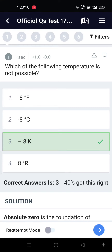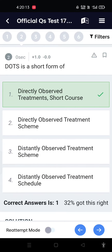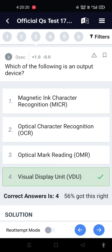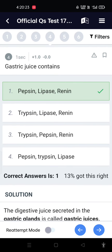Science MCQ: Which of the following temperature is not possible? DOTS is a short form of Directly Observed Treatments Short Course. Which of the following is an input device? Visual Display Unit. Gastric juice contains pepsin.